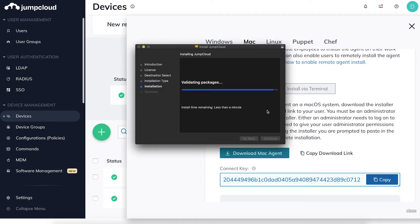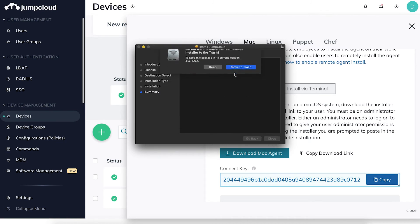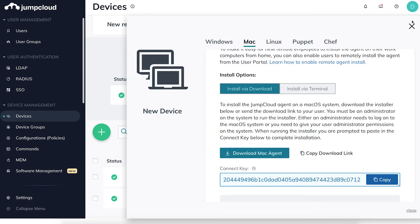Once the JumpCloud agent's installation has completed, it can take up to two minutes for the device to propagate in your admin console.